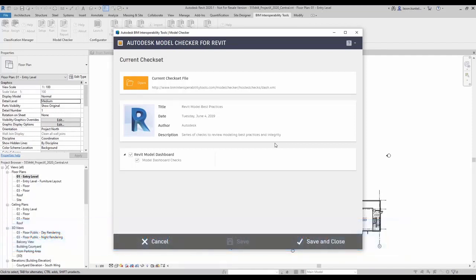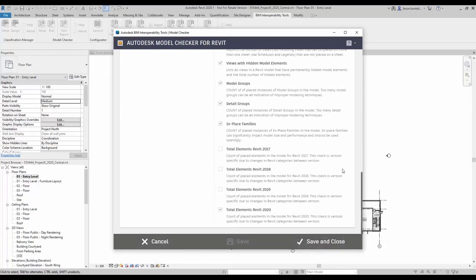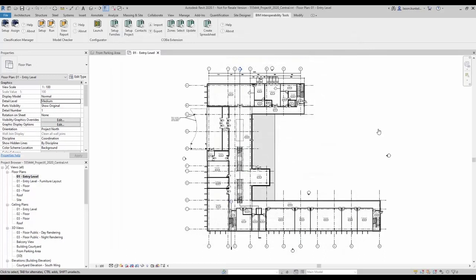Once the check set is selected and I click OK, my model is pointing to it to generate the right data for Power BI. The third configuration step is to tell the check set which version of Revit I'm using. I click on 'Model Dashboard Checks,' scroll down, and see checks for total elements in Revit 2017 through 2020. Different Revit versions have different categories — selecting the wrong year would cause errors. Since I'm using 2020, I make sure 2017, 2018, and 2019 are deselected and 2020 is on, then click Save and Close.